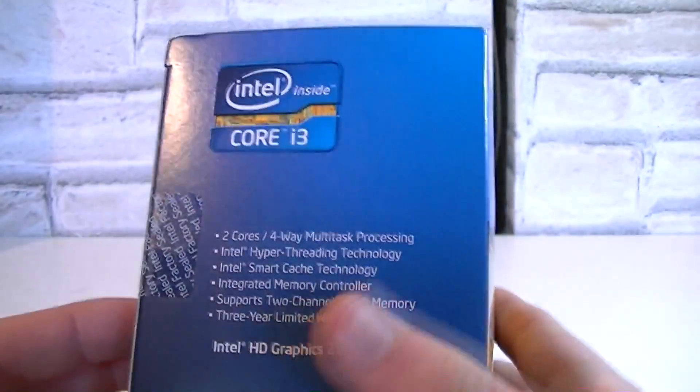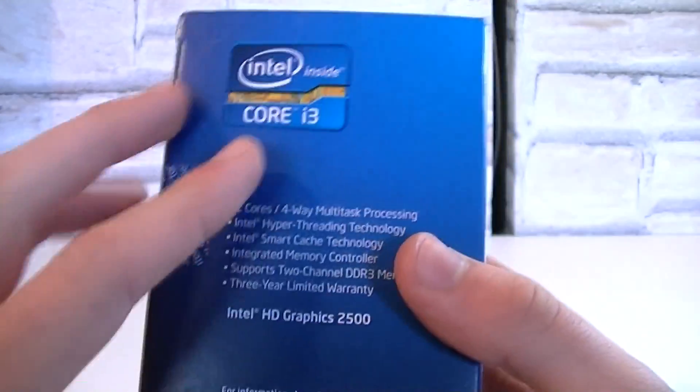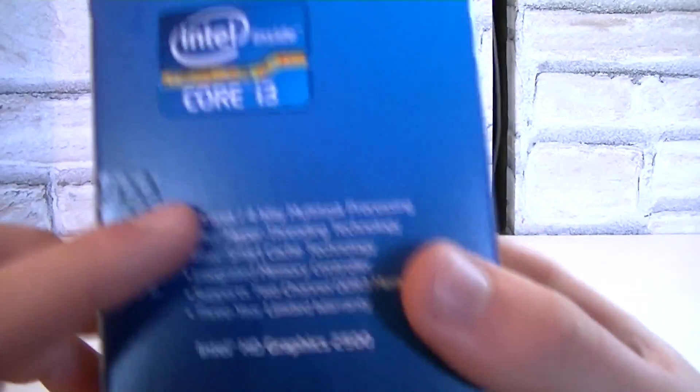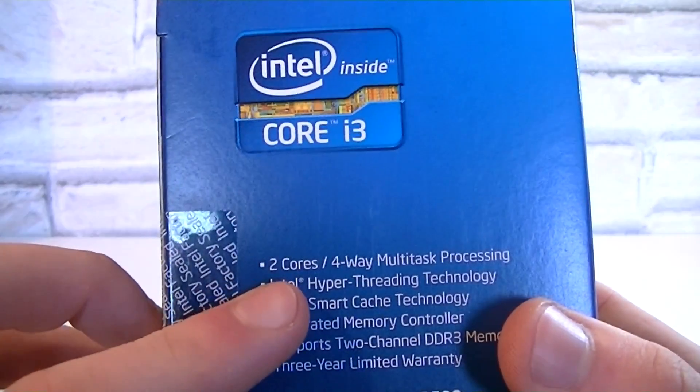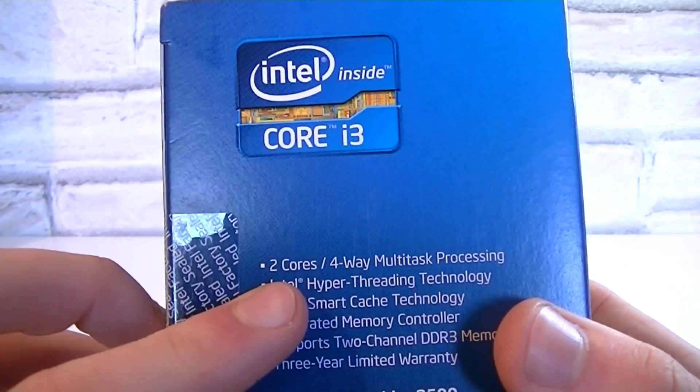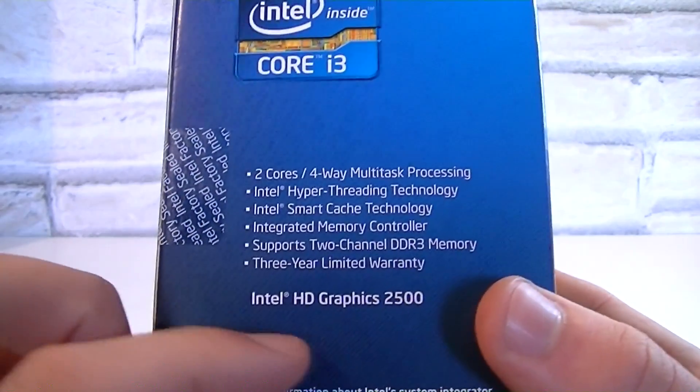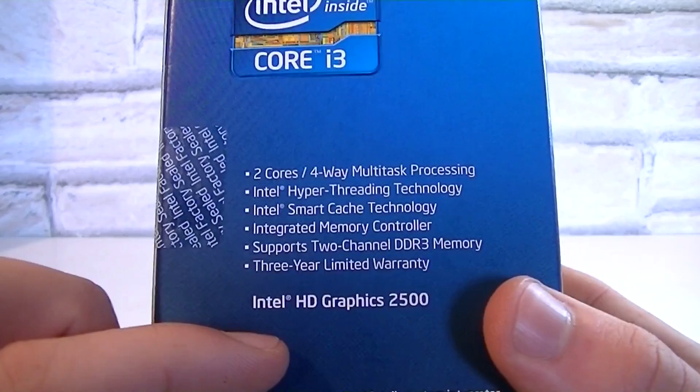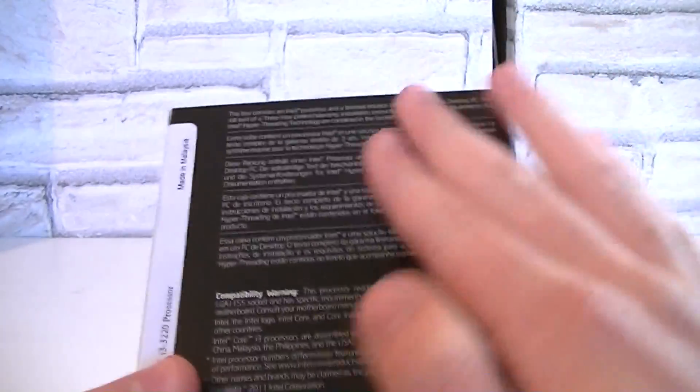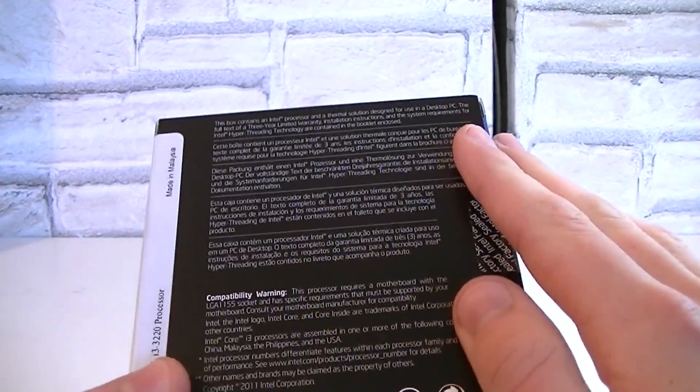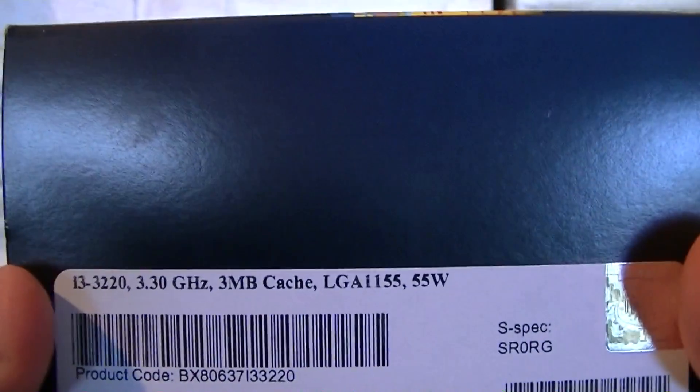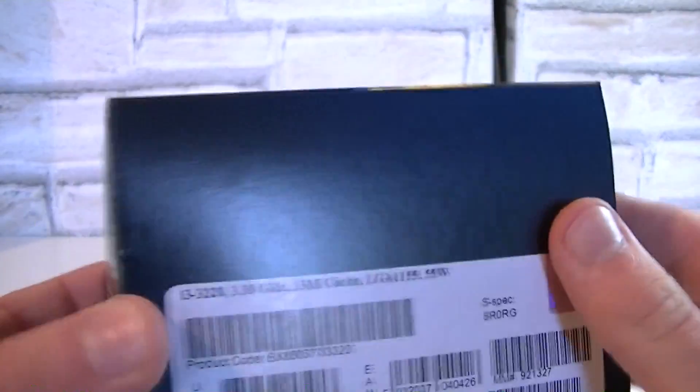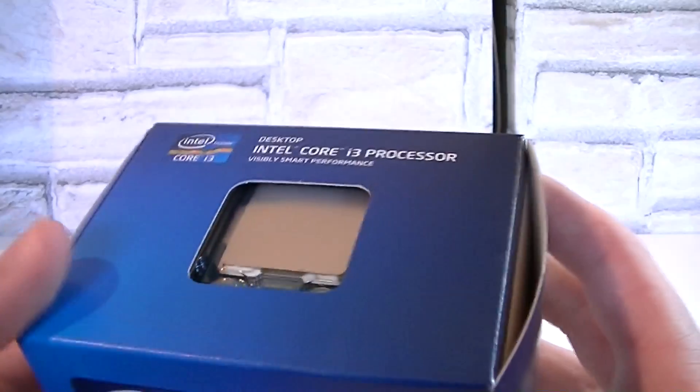On this side you get some details on the special features and this processor also features the Intel HD Graphics 2500, not HD 4000 unfortunately. On the back of the box is a description in different languages. Here on this side you get to see some specifications like the model number, clock speed, cache, socket and TDP.